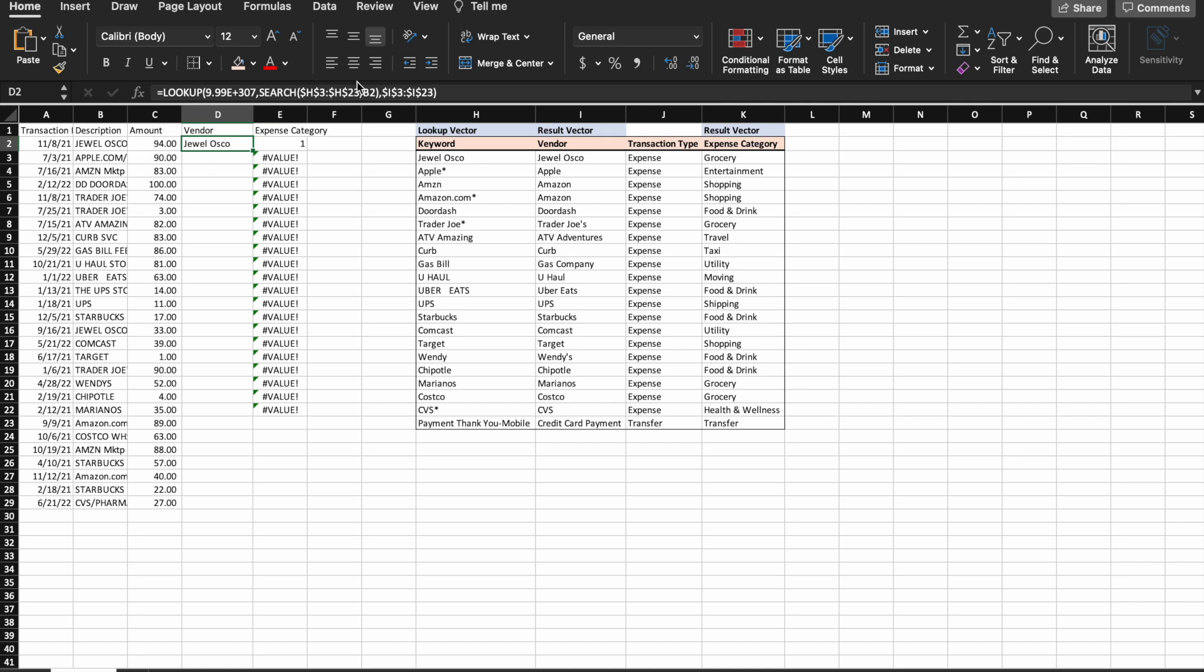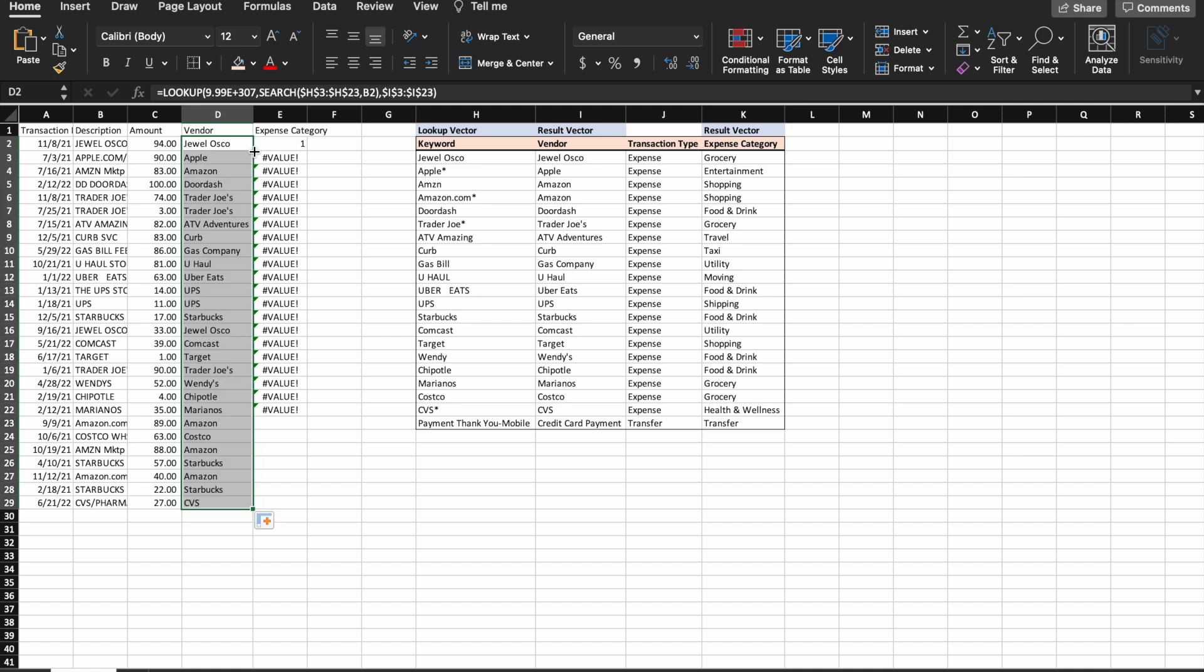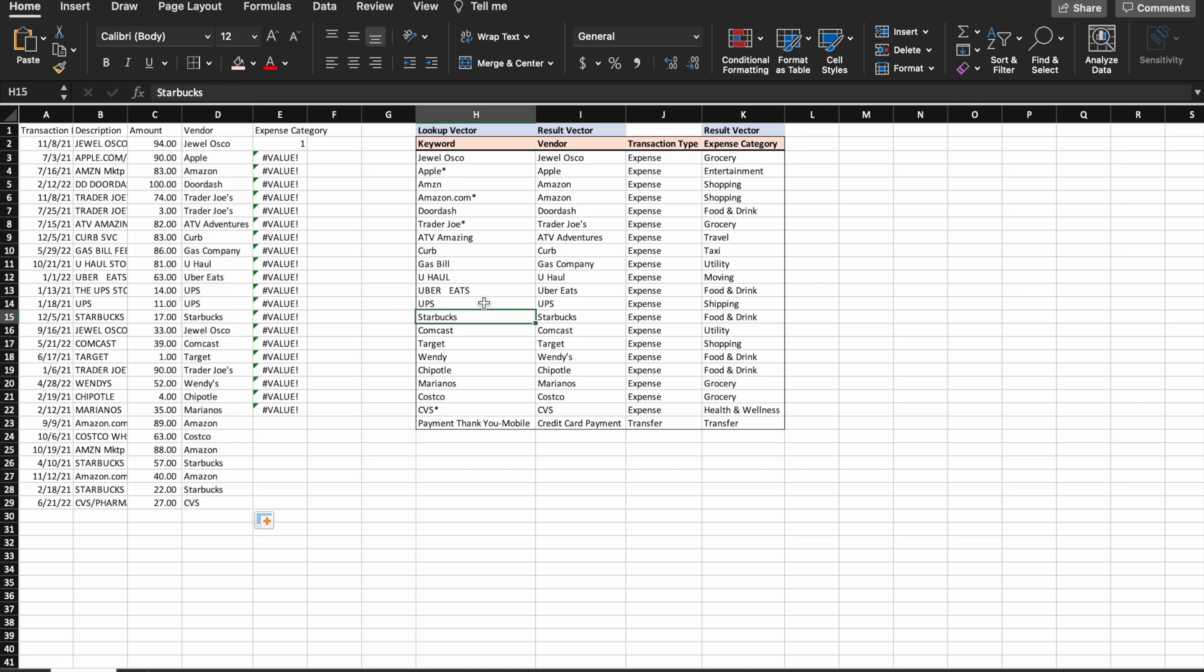All right, so then I'm just going to pull that down and see how that looks. All right, let's check the UPS store. It's looking for keyword UPS. The vendor is obviously UPS.